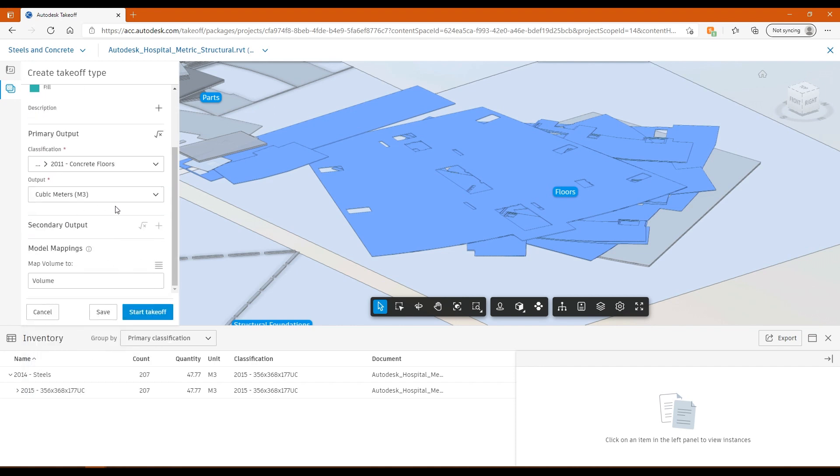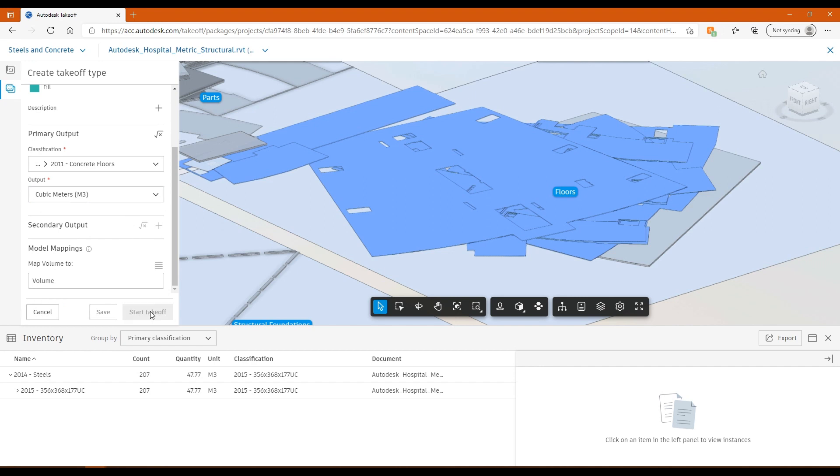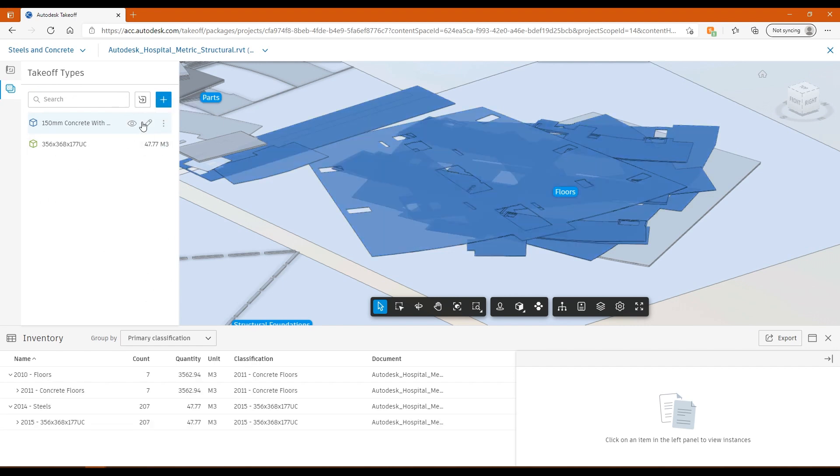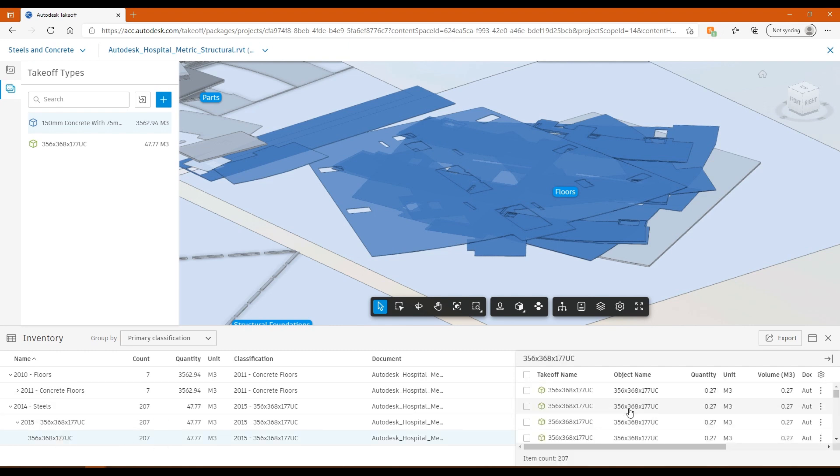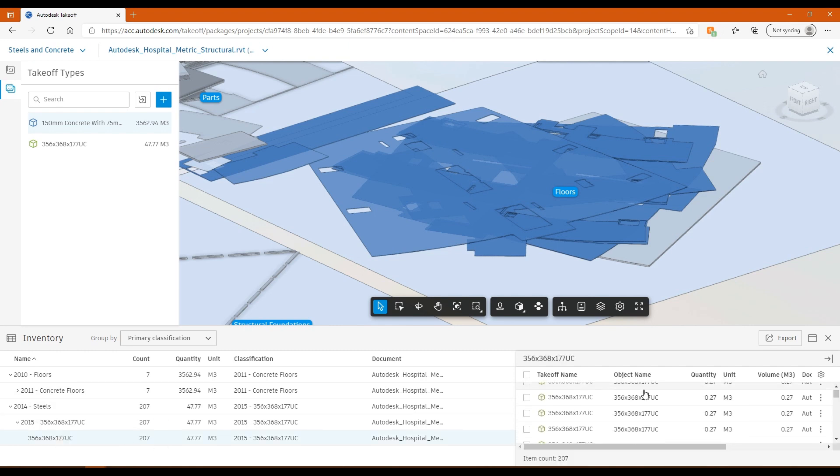I just need to put in concrete and I should have some concrete floors that I can use. Output is going to be meters cubed. You can change this if you think that it should be different, but this will be defined by default in your classification system. Then I hit the start takeoff. Hit the tick here and it does exactly the same thing again. Then I have a concrete takeoff here as well. I have my inventory broken down exactly the same way as the 2D. I can export this to Excel and then use that takeoff however I wish.